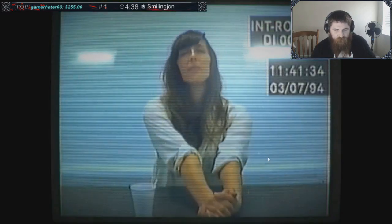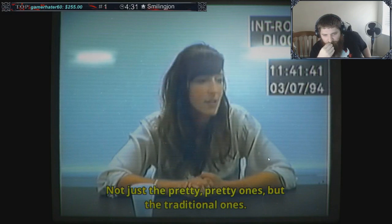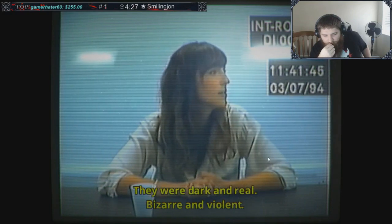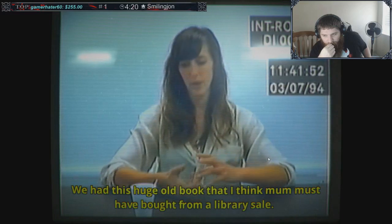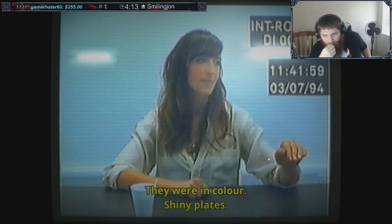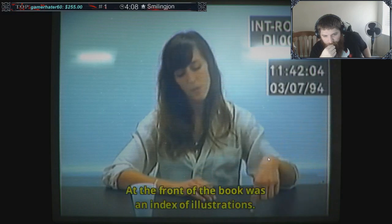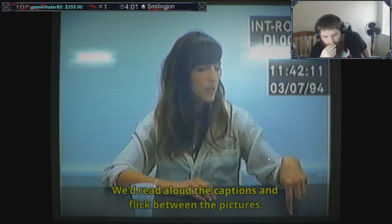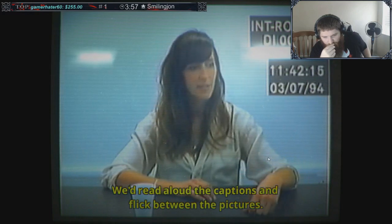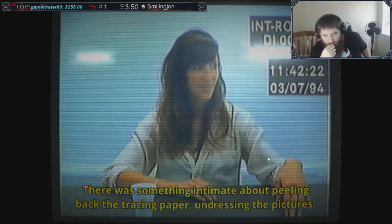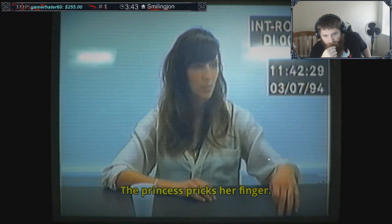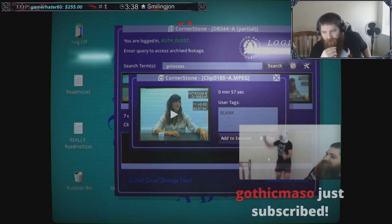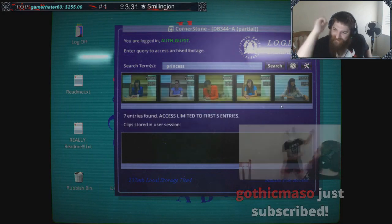I'm so glad that you guys are subbing, not just because I get money from it, but because it's making me feel less creepy in the game. Tom Jones is pulling me out every time we end a clip. I'm scared of seeing that fucking face and I'm also scared of the piano music. It creeps me out. Smiling John, thank you for subscribing, man. We were obsessed with fairy tales. Not just the pretty ones but the traditional ones. They were dark and real, bizarre and violent. Felt like life.